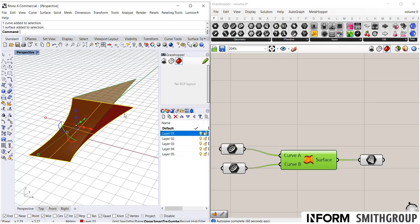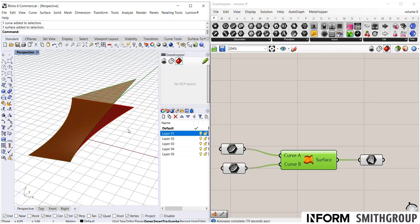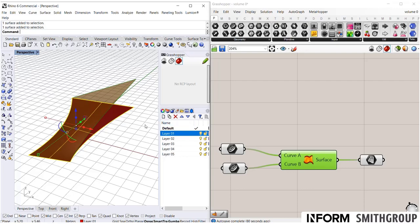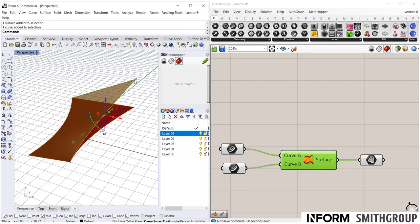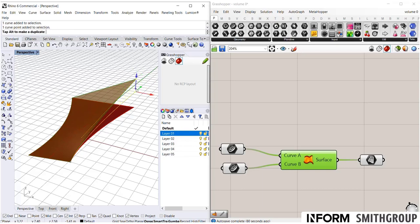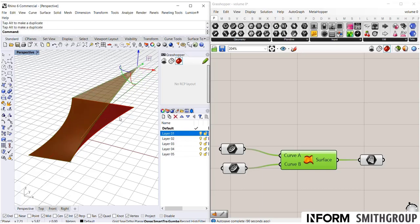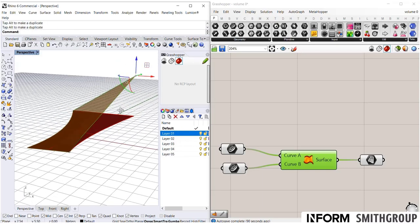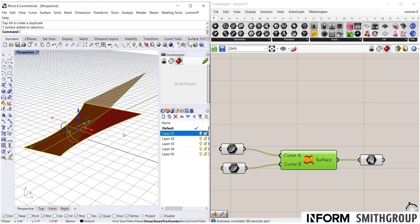That geometry is now dumb and dead and disconnected from the Grasshopper script. So think of it like, think of baking like saving a final option. And as soon as you do that, it's over. I can maybe re-reference that geometry into something else, but it has been disconnected from the script. So as I make adjustments to my script, in this case to the geometry that's driving my script, you see the Grasshopper surface changes, but the baked geometry does not.